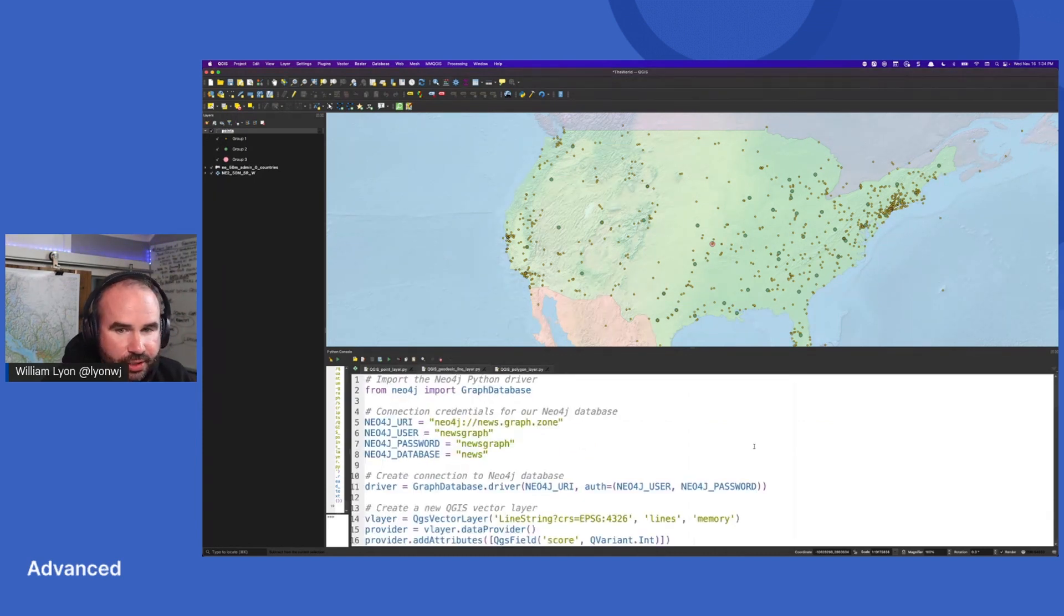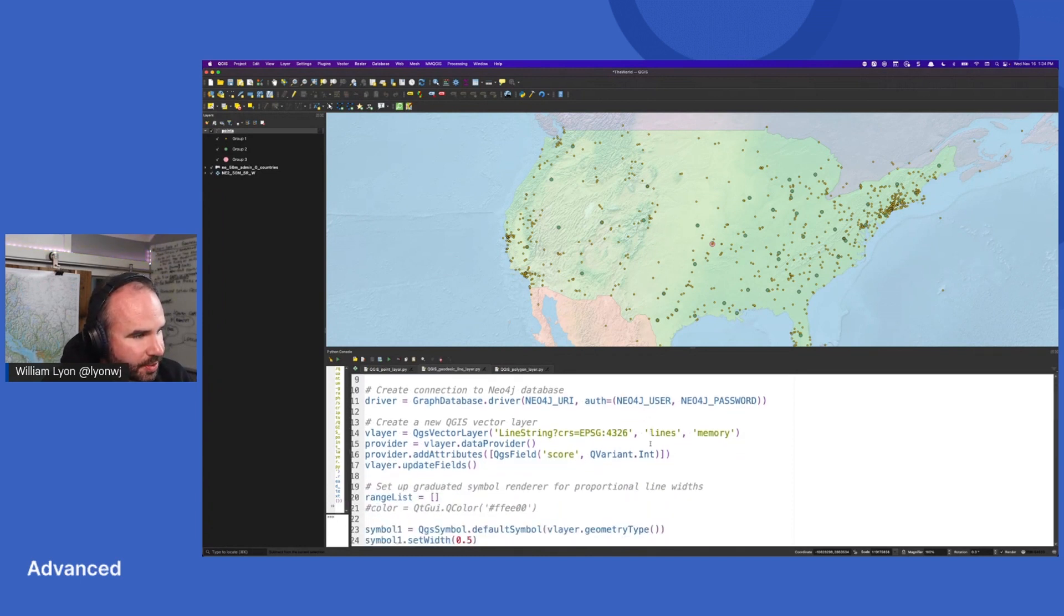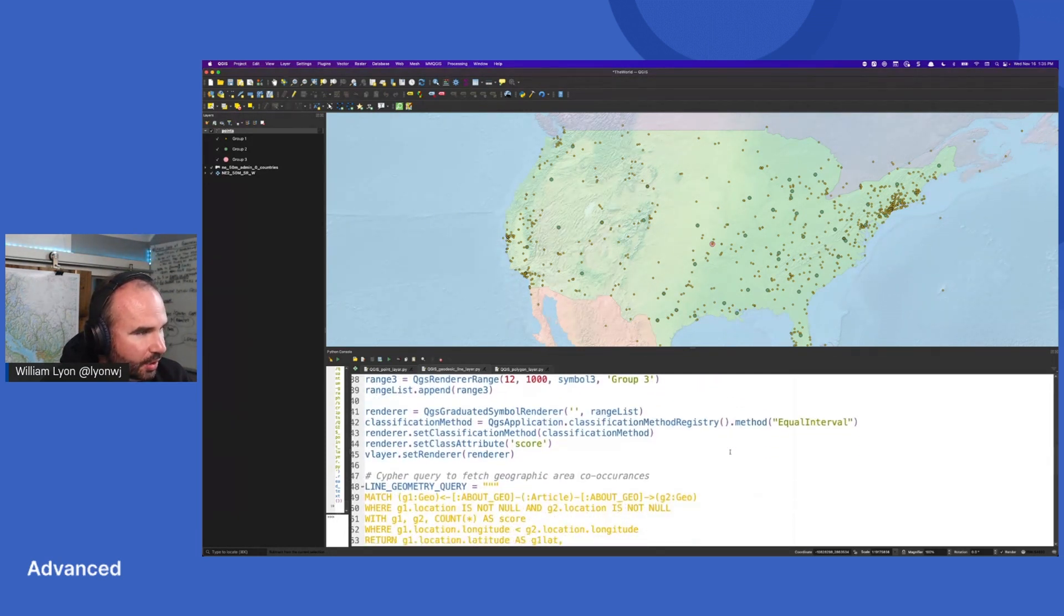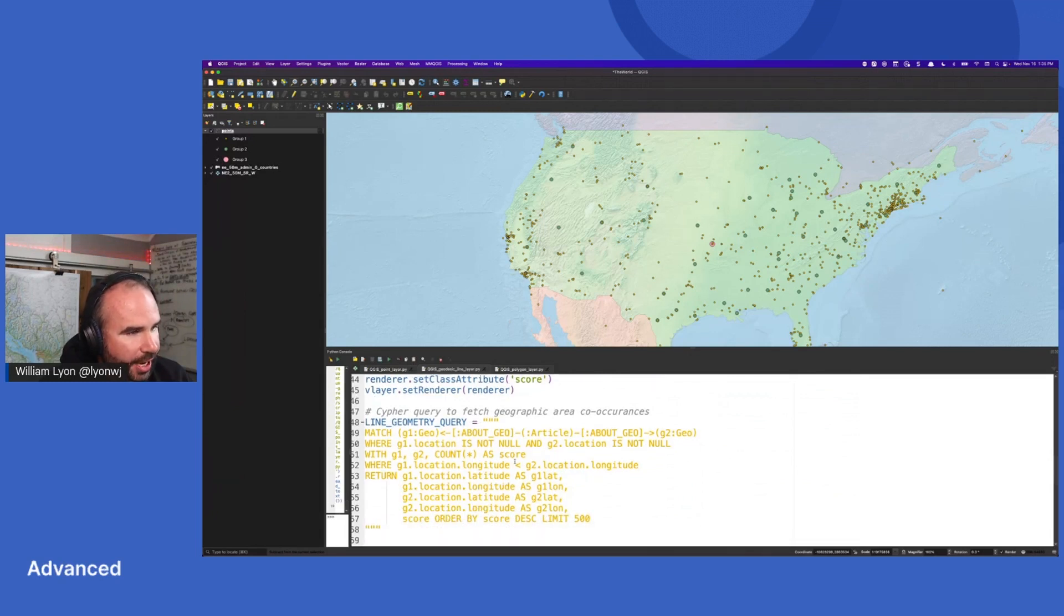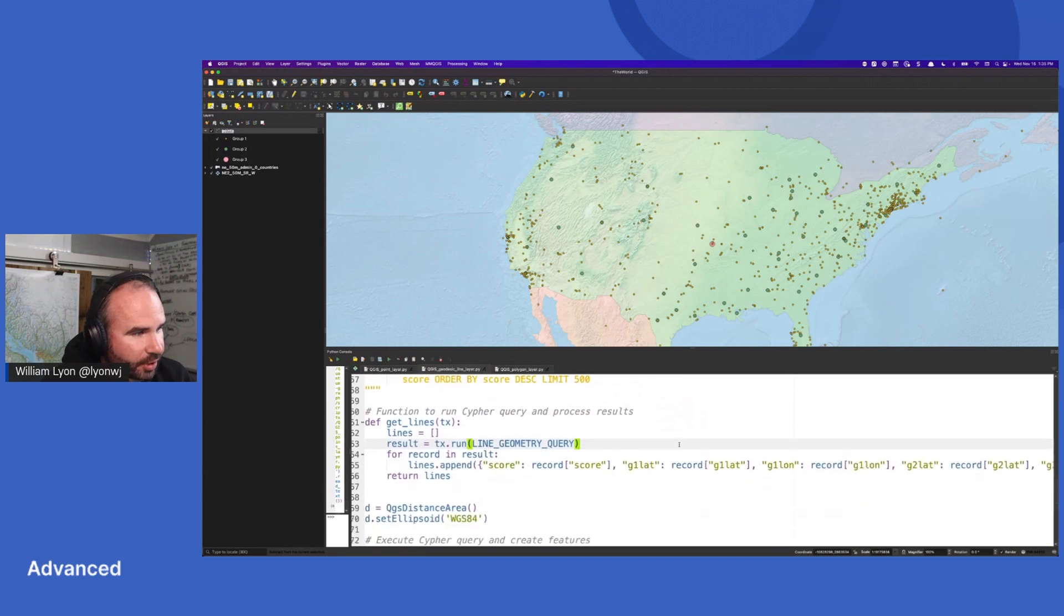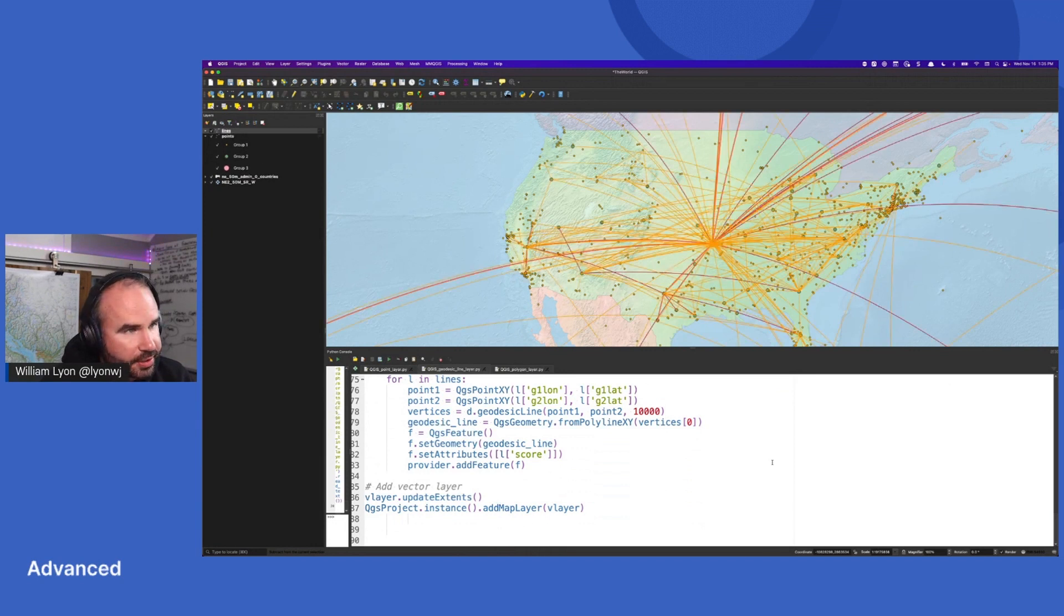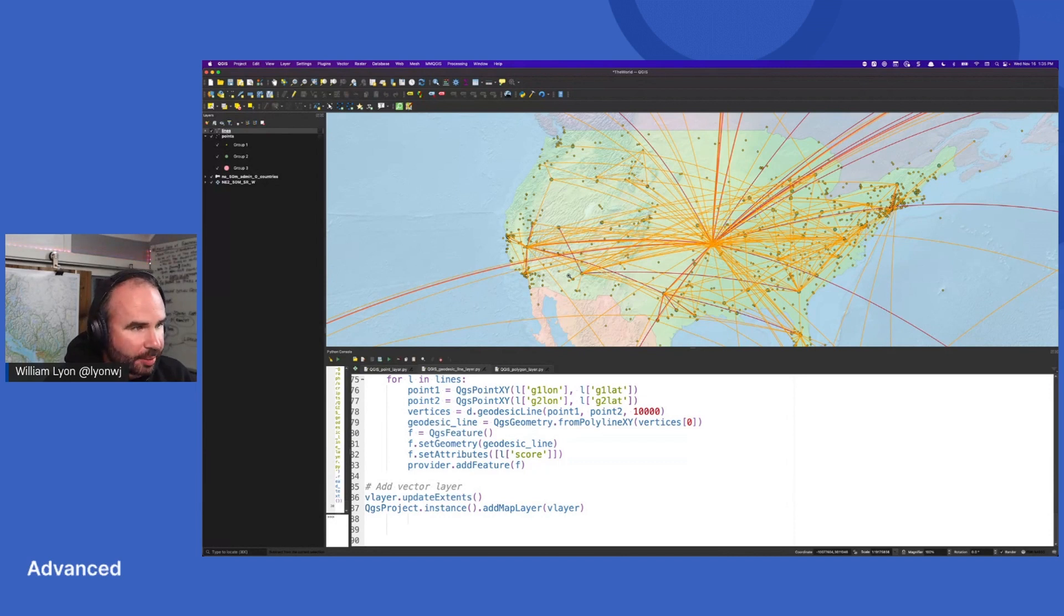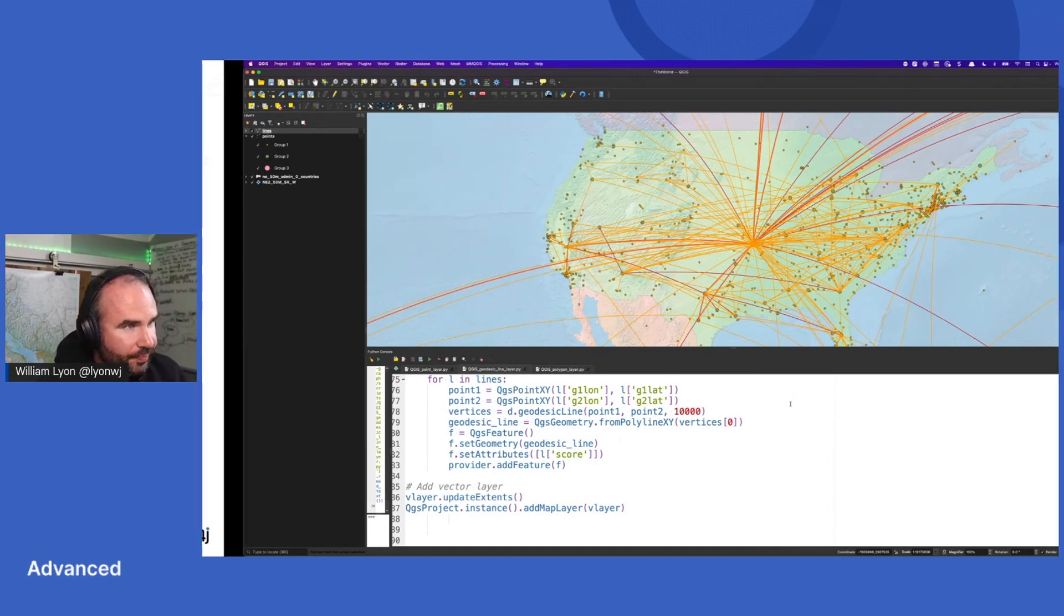So now let's look at relationships between these geo regions. So I'm going to run another Python script and we're doing something similar. We're setting up some proportional symbology, but now here's our Cypher query. We're going to look at geo co-occurrence. So for a given article, what geo regions are mentioned together frequently, we're going to calculate that for each pair of geo regions. And then we're going to draw a line connecting these pairs of geo regions to see what regions are mentioned together, and we're going to make the thickness of that line proportional to the number of sort of overlapping articles. So we can see some strength in the relationship between these geo regions.